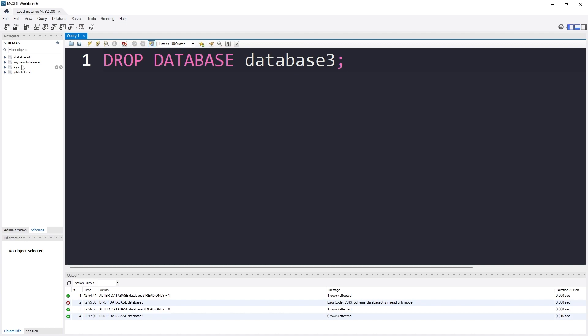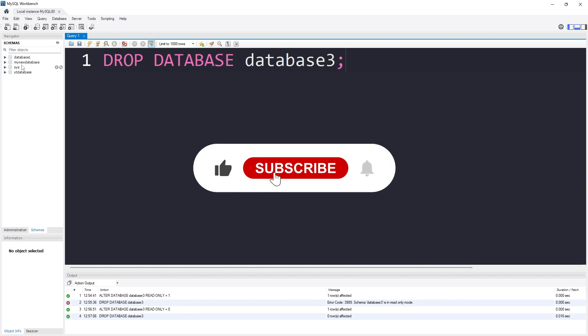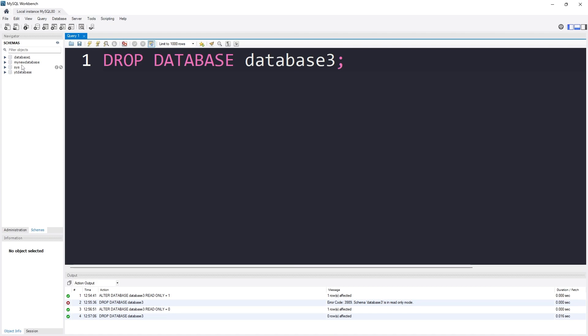By this you can make any database read only or remove the read only feature. That's it for today. If you loved this video, make sure to like and share it with your friends. If you have any suggestions, please comment and I will try to get back to you. You can also follow me on GitHub, LinkedIn, Twitter, and Instagram — all links are in the description. I will see you in another video. Till then, take care. Assalamu alaikum.